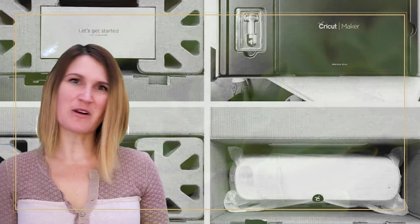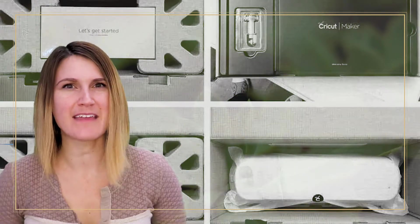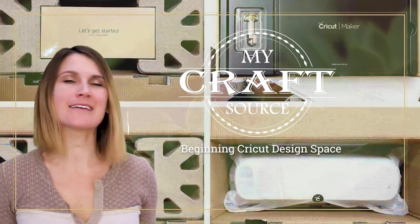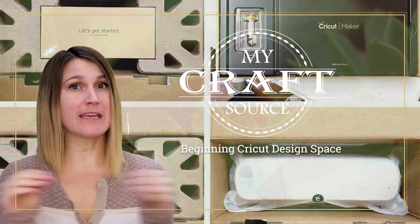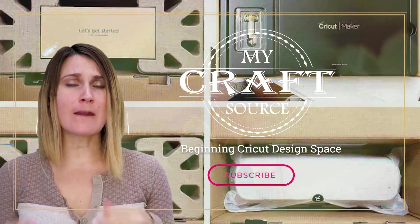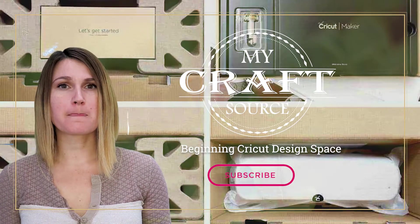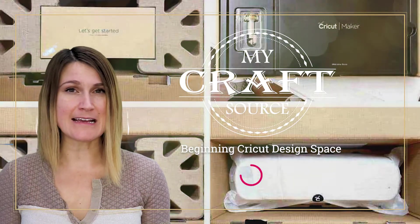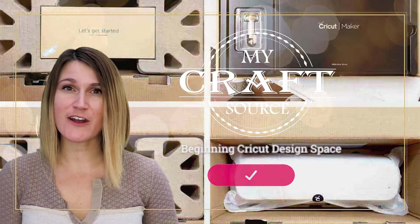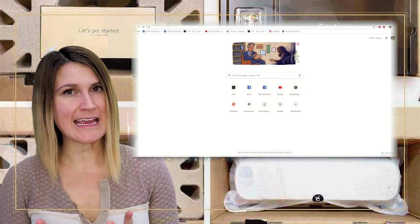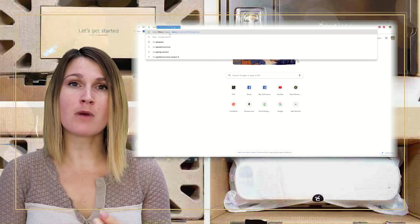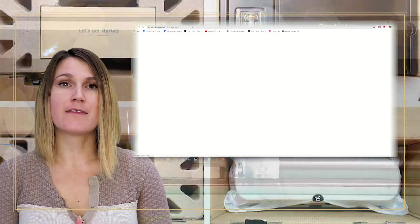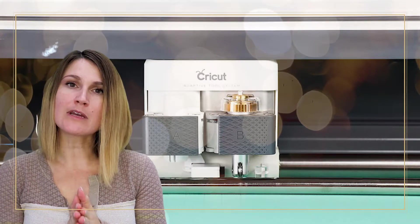Hi everyone, welcome to My Craft Source. I'm so happy you're here today to join us as we go over a Cricut for beginners tutorial. A lot of people have maybe opened the box of their new Cricut and that's as far as you've gotten.